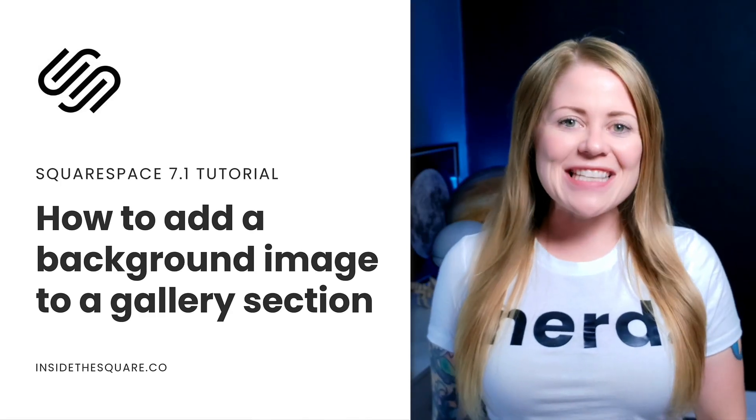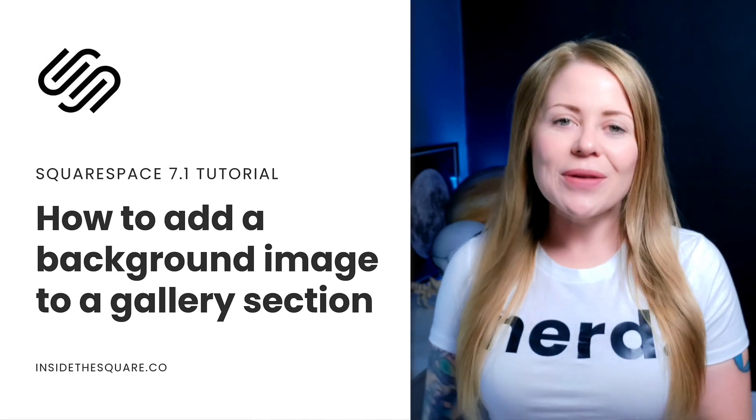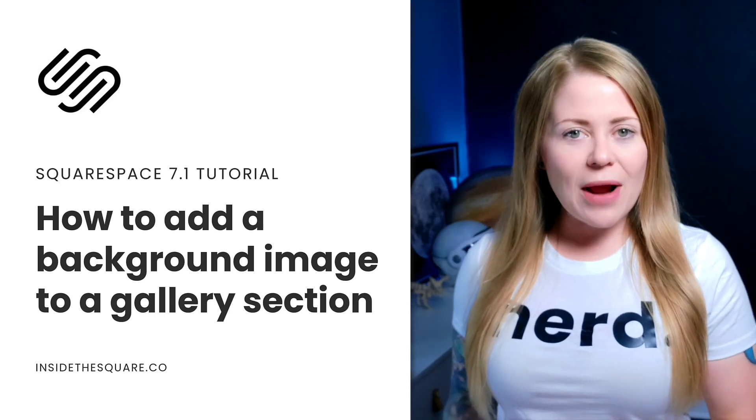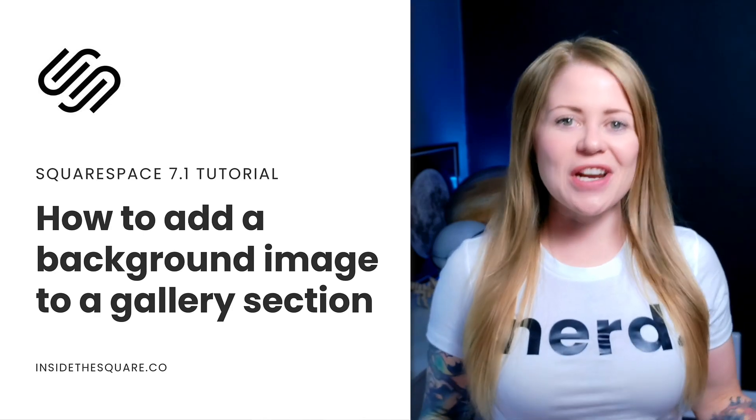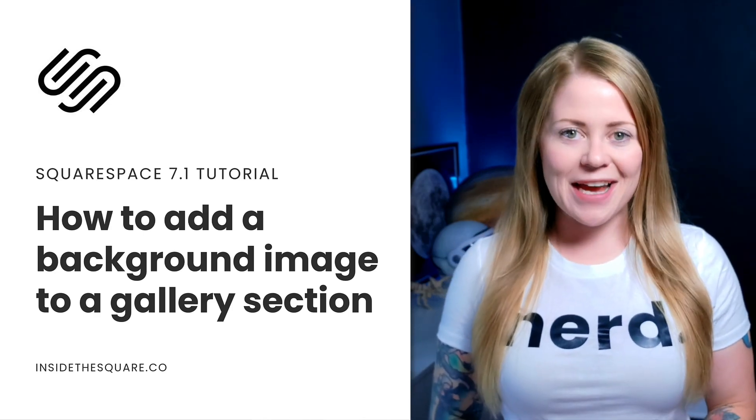Hey there, Becca here from Inside the Square. In this tutorial I'm going to teach you how you can add a background image to a gallery section in your Squarespace 7.1 website.